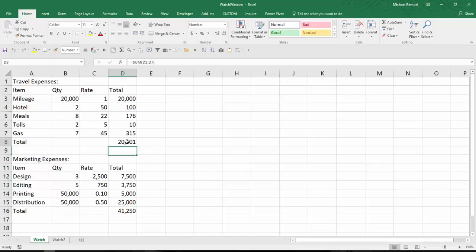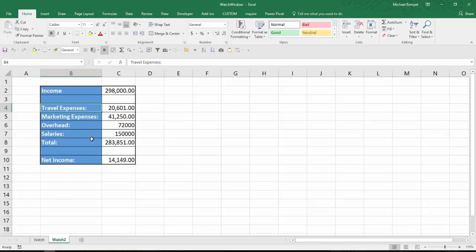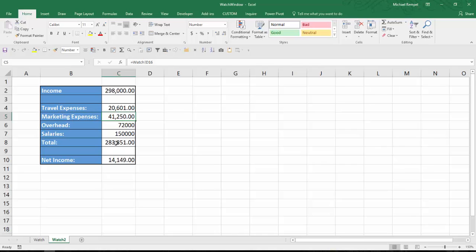So we can see about $20,000 here, $41,000 there. And now these are linked to a separate worksheet. Here's the travel expenses, here's the marketing expenses, and how those change will impact the total expenses and the net income.